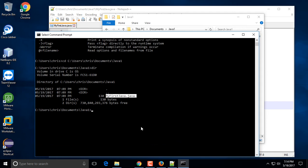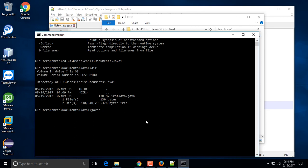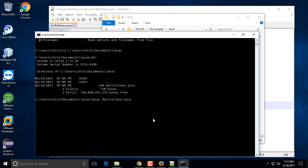Now we can go ahead and compile the file using the command 'javac' followed by the file name: 'MyFirstJava.java'. A useful tip — on DOS, Linux, and Mac — is that you can type the first few characters of a file name and press the Tab key to autocomplete it. So type 'MF' and press Tab and it will fill in the full file name for you.